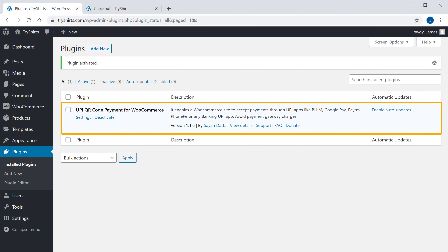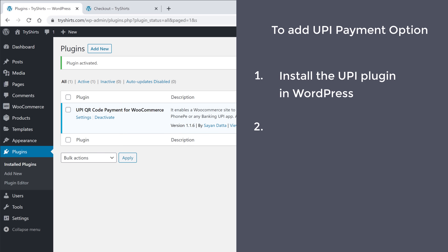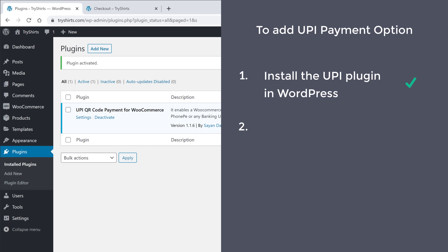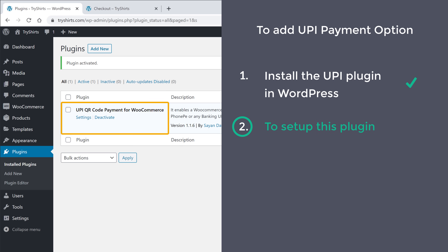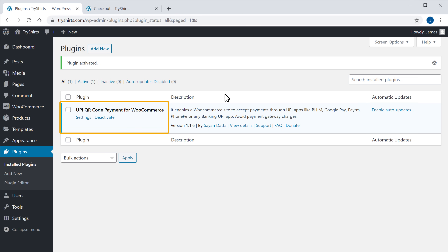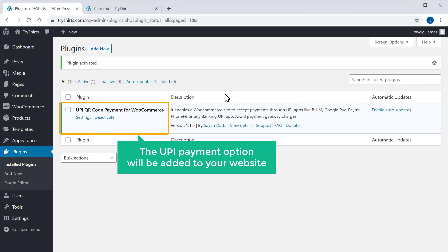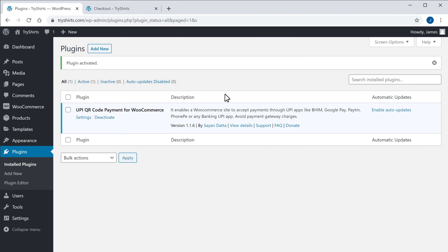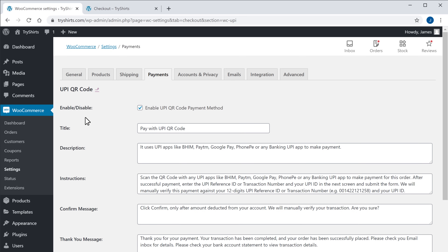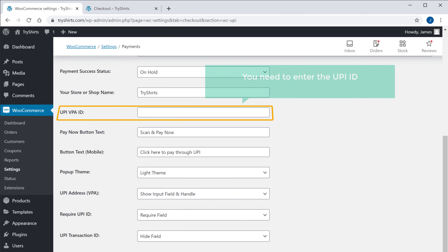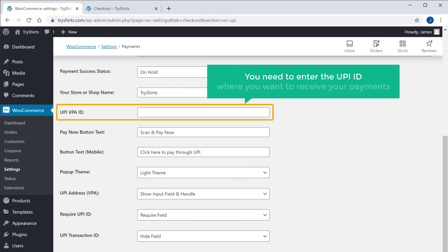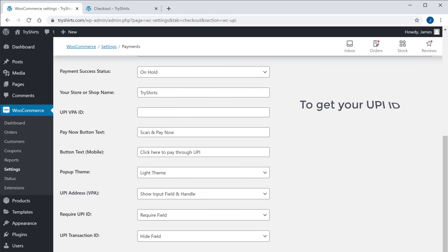So now we have successfully installed the plugin. Once you've installed the plugin, we can now go to the final step, which is to set up this plugin. Once you set up the plugin, the UPI payment option will be added to your website. So to set up the plugin, just click settings here, and then scroll down. Now here you need to enter the UPI ID where you want to receive your payments.